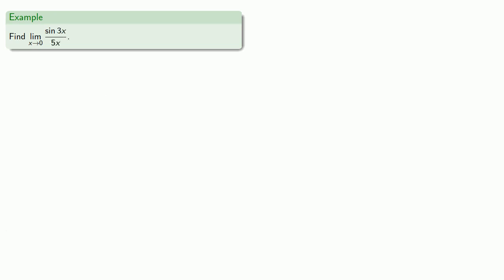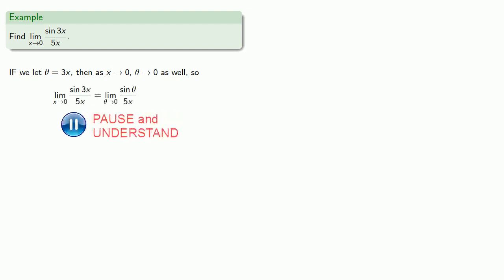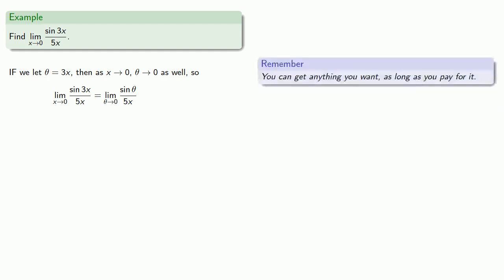And we can use this limit in a number of cases. So for example, let's say we want to find the limit as x goes to zero of sine three x divided by five x. Now if we let theta equal three x, then as x goes to zero, theta goes to zero as well. And so our limit can be rewritten. And while we could have done something with the five x, let's leave it in place. Remember, what we know about is the limit as x goes to zero of sine x divided by x. So we would like this to be sine theta divided by theta. And the thing to remember is you can get anything you want, as long as you pay for it.